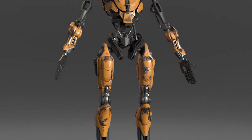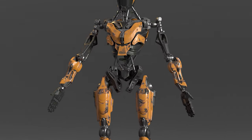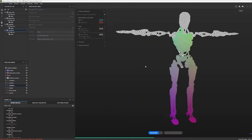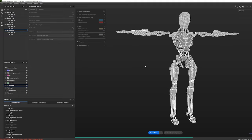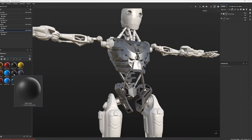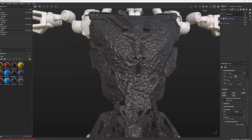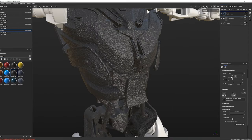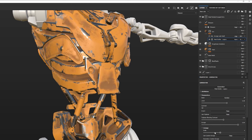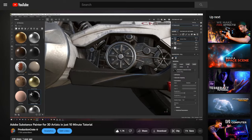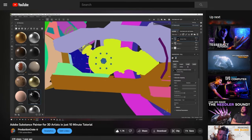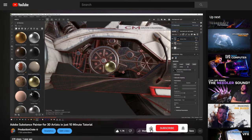Hey everyone, in this video I'm going to show you how to use Substance Painter. If you've never opened Substance Painter before, this video is for you. We're going to texture this robot model from scratch, from start to finish. And when you're done with this video, you can go back to some of our other videos to learn some more advanced techniques.